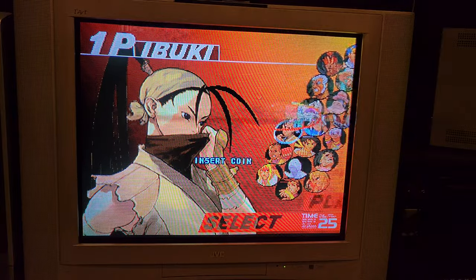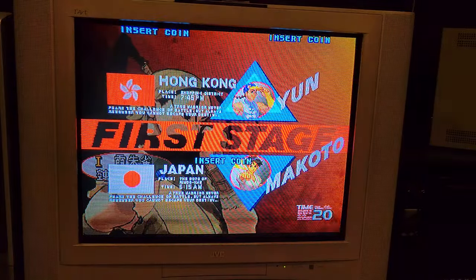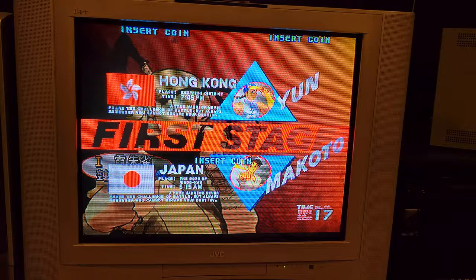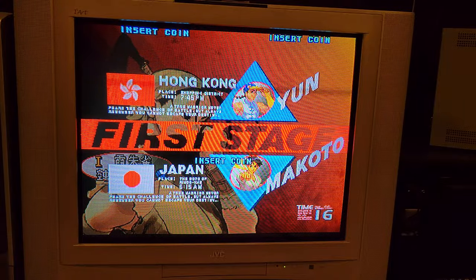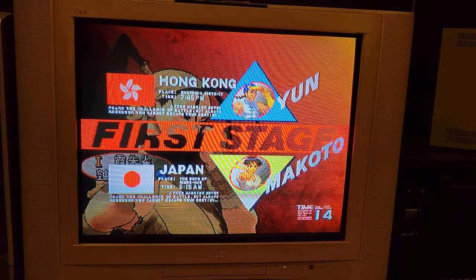I mean, look at it. It looks sharp. It looks crisp. And I don't think CPS 3 is going to be coming to the Mister, at least for another year, year and a half.